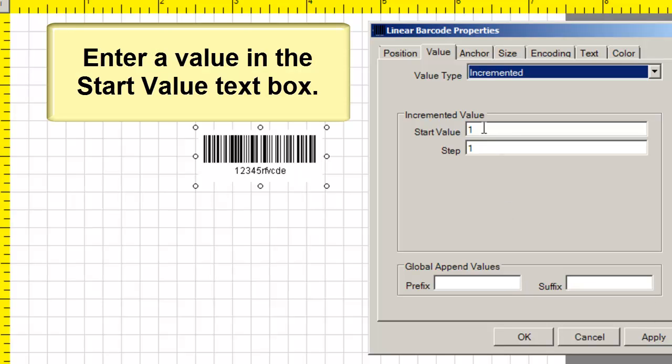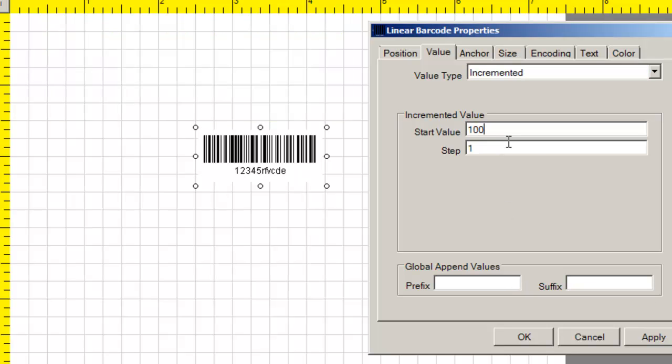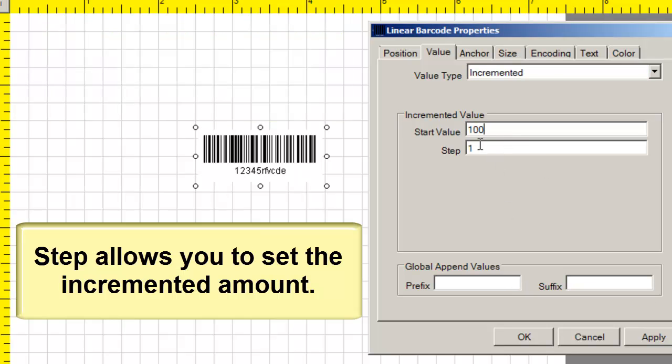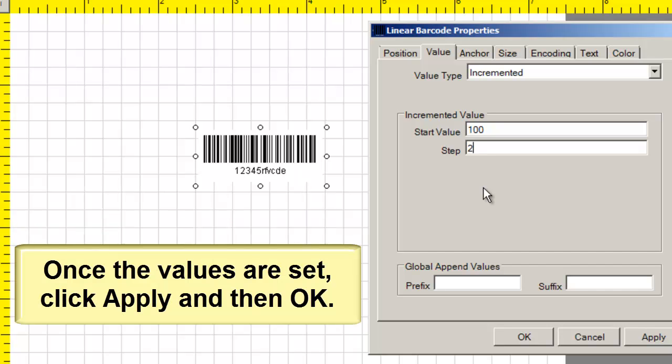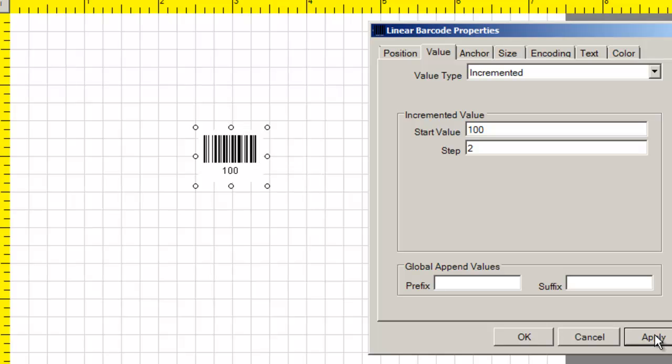Start value allows you to set a start value. Step allows you to set the incremented amount. Once the values are set, click apply and then click OK.